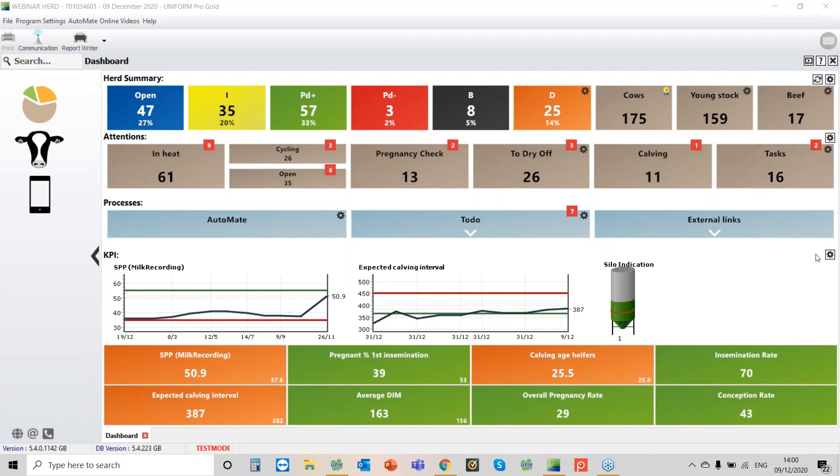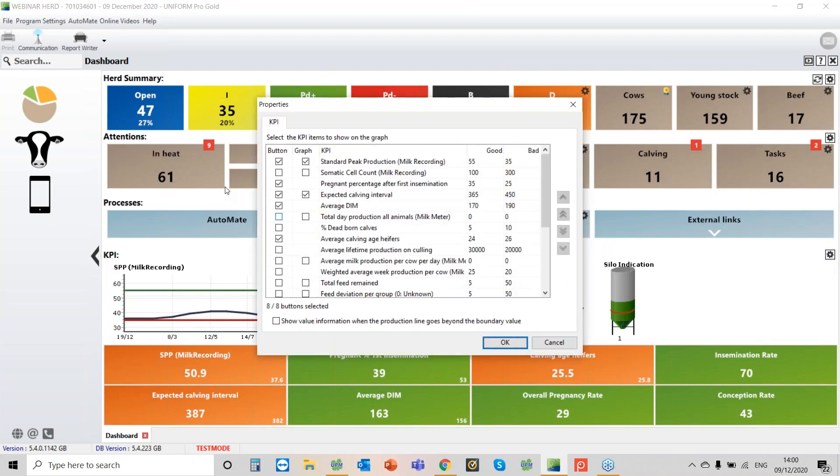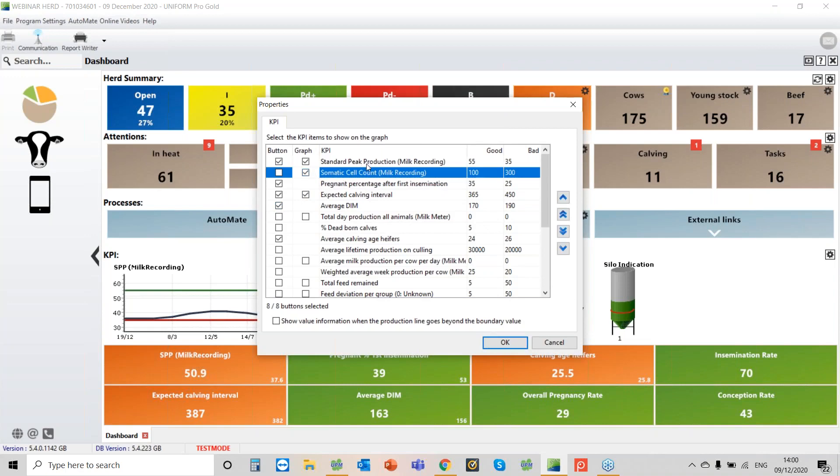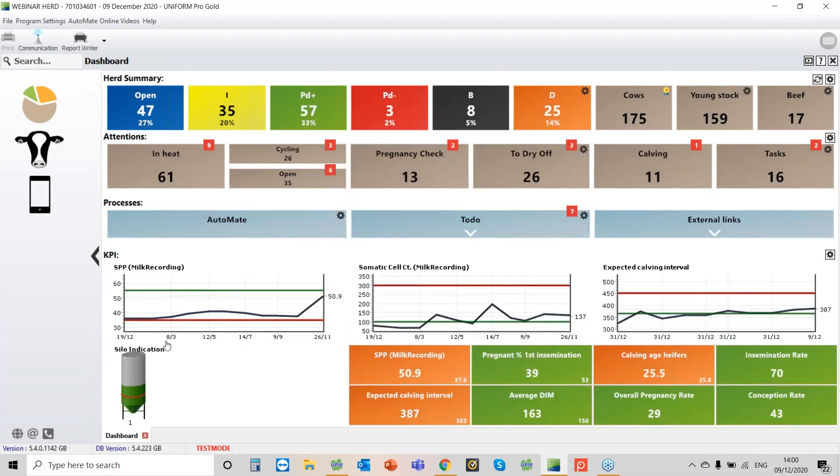Okay, first thing, let's just put some somatic cell counts onto the dashboard. It's important that you make the dashboard as customized as you can for your farm. So if I tick here, somatic cell count milk recording, I've got my thresholds and what's a good value and what's a bad value. Say okay, and now we can see we've got it there and we're pretty much on target for where we want to be.